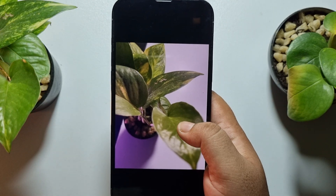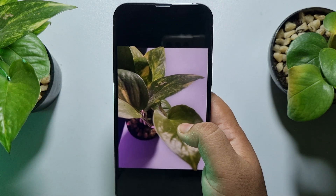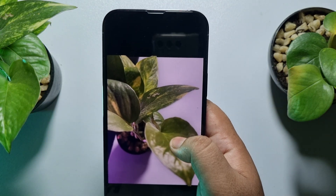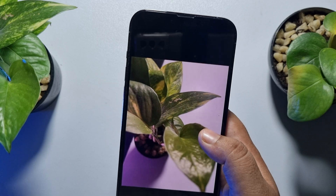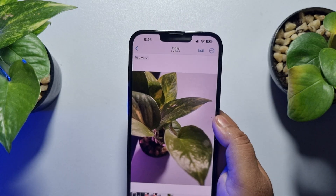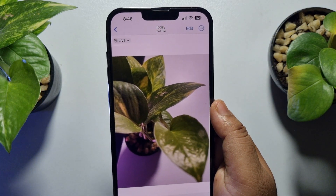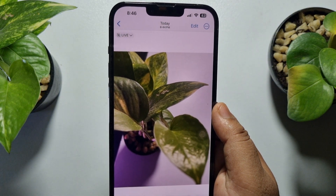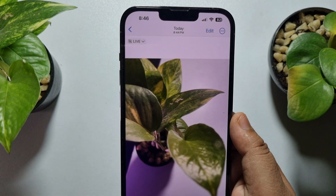Now if I tap and hold on this photo, as you can see this is a still photo — not moving. So this is how we can easily convert any live photo to normal photo.